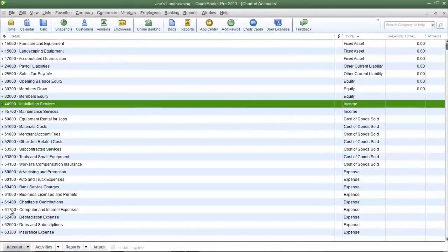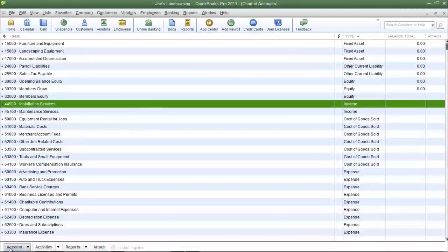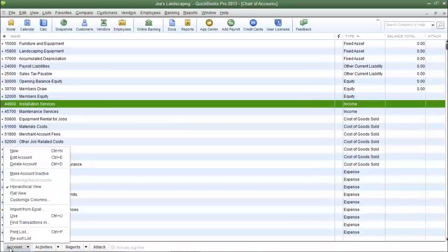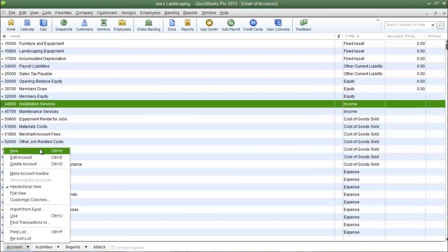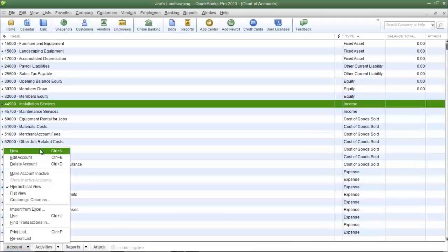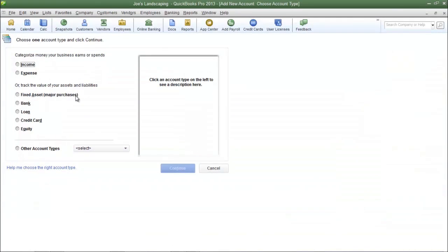To add the account go down to the account button on the lower left hand corner and click it. Then scroll up to new and click new.